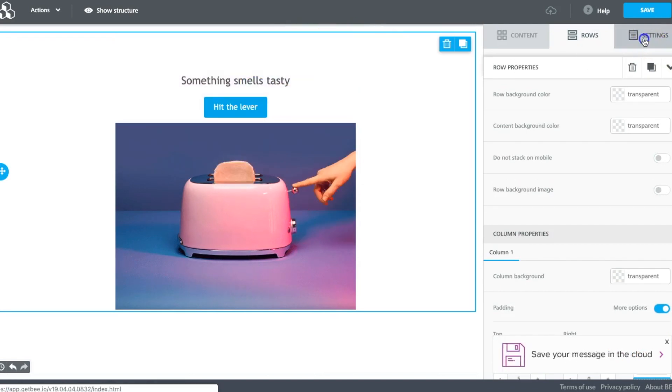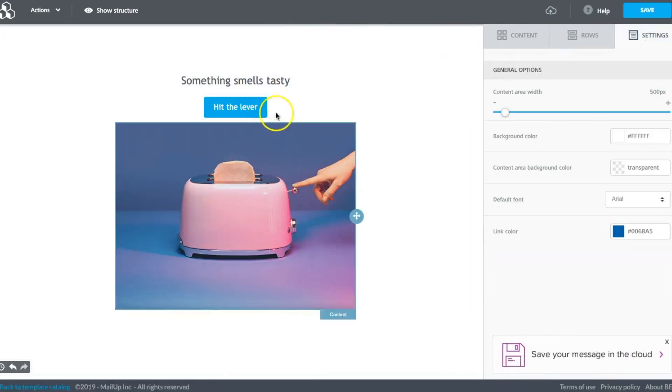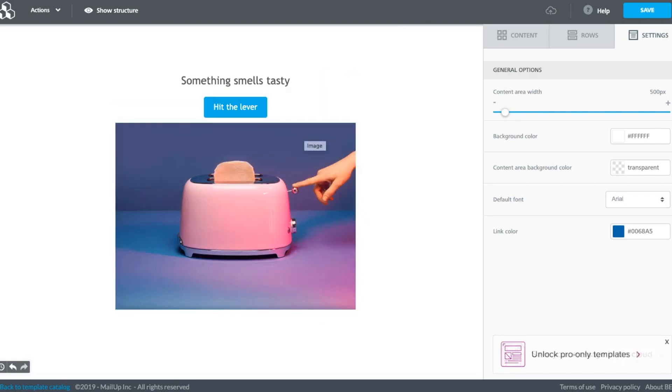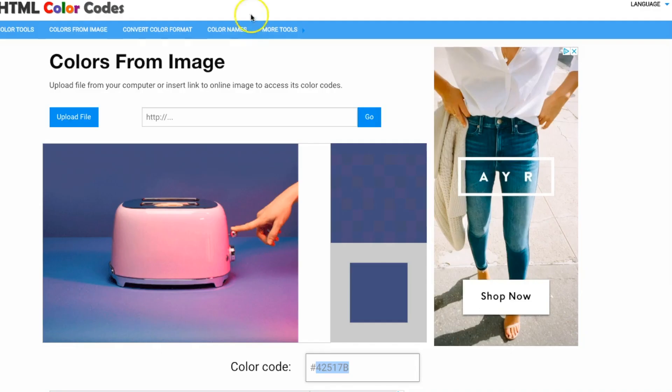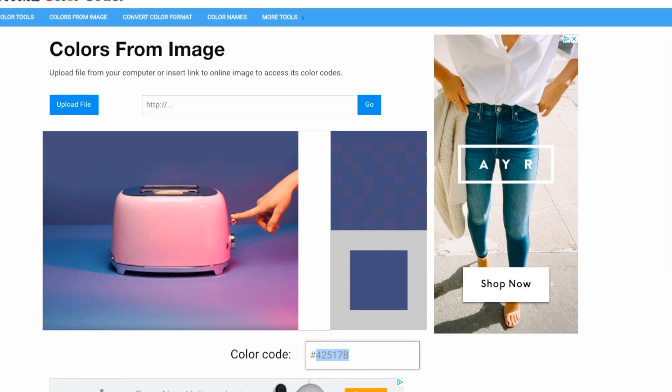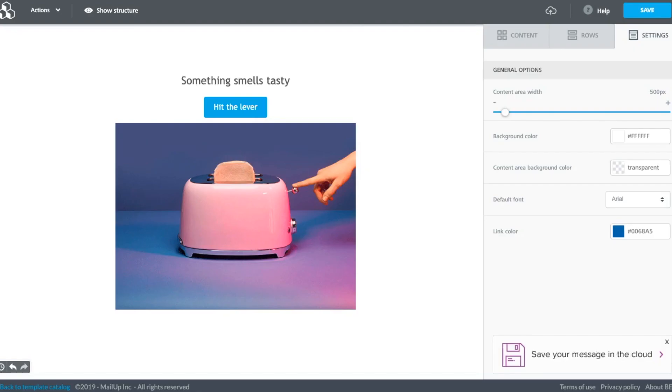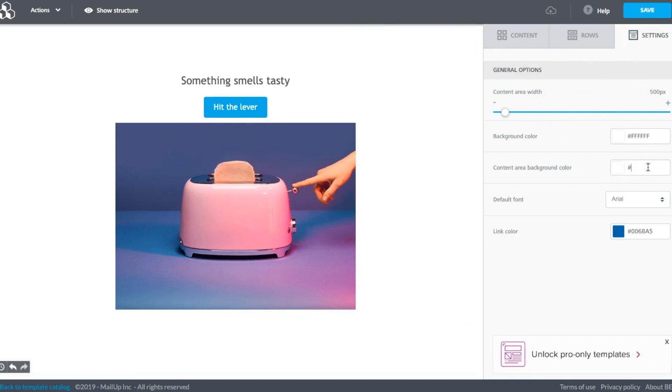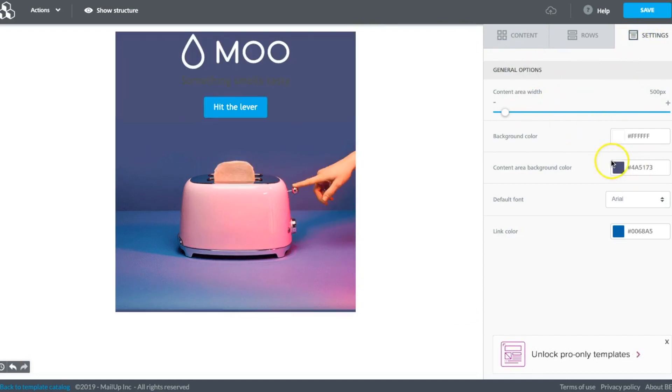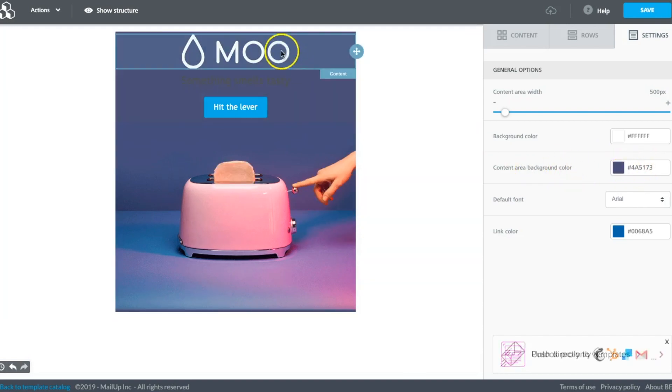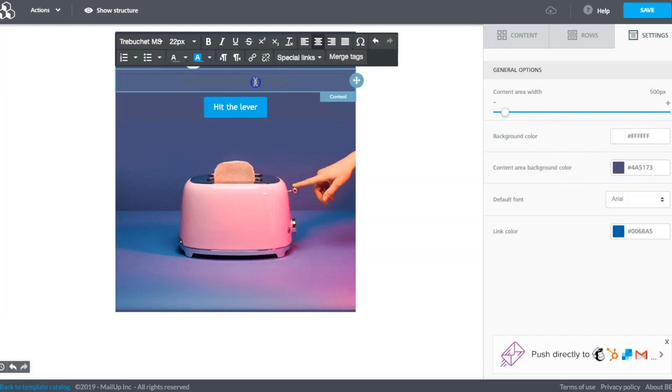Now we need a great background color that matches this GIF perfectly. What we like to do is go to HTML Color Codes, pull in your image, and then click on whatever you want to match. It'll tell you the code, which is so cool. Over in the settings menu, we can then paste that code in for the content area background color. There we go.